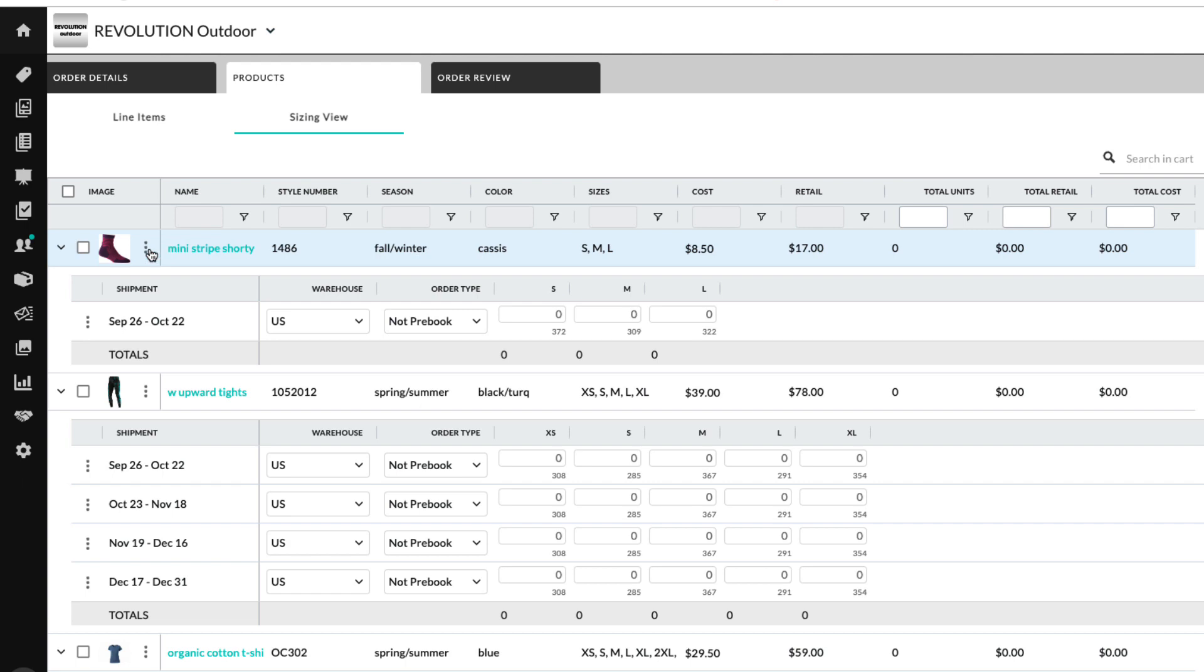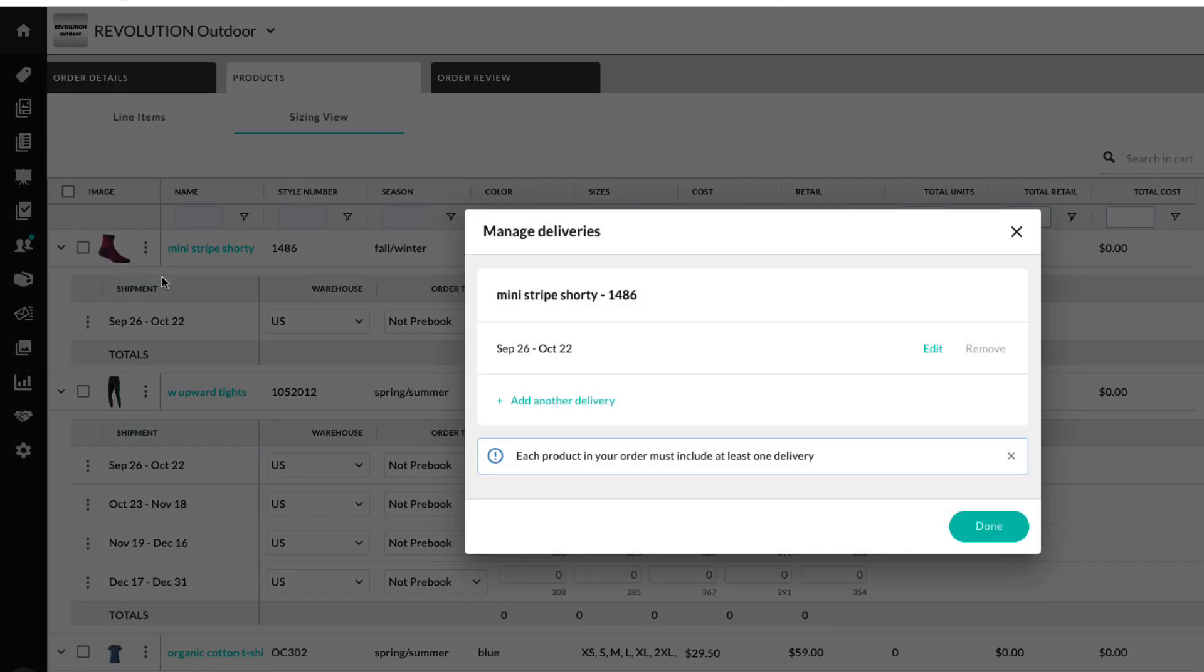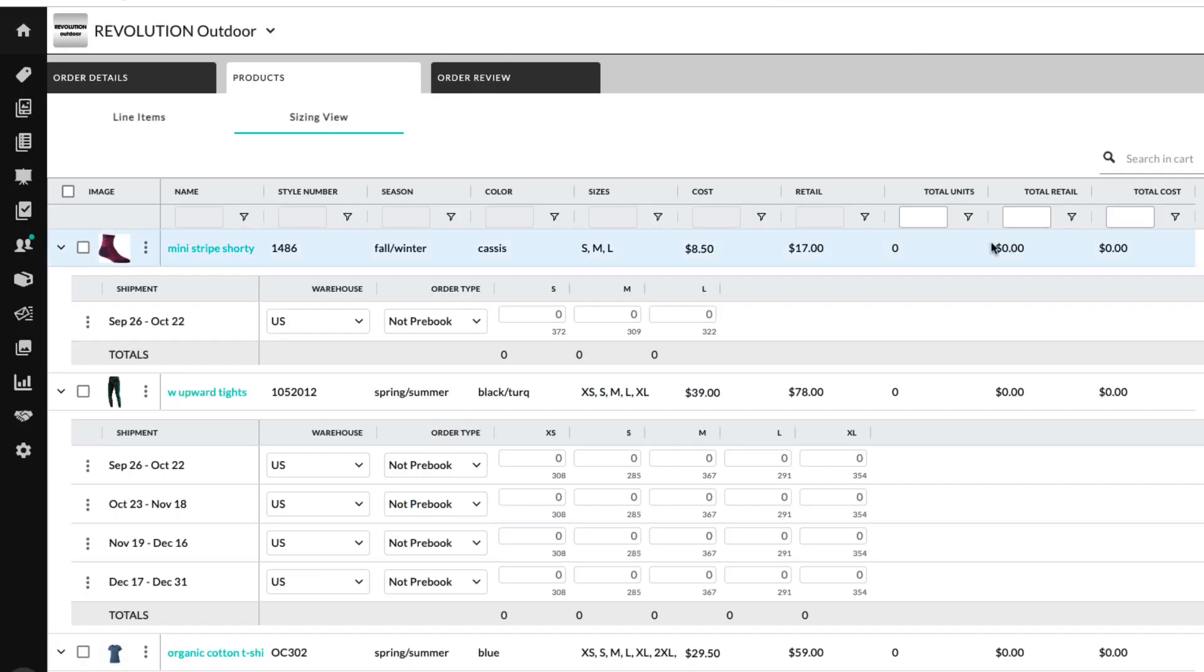You can remove the product and manage deliveries, including the option to add another delivery. Some brands also offer the option to view inventory for that product.